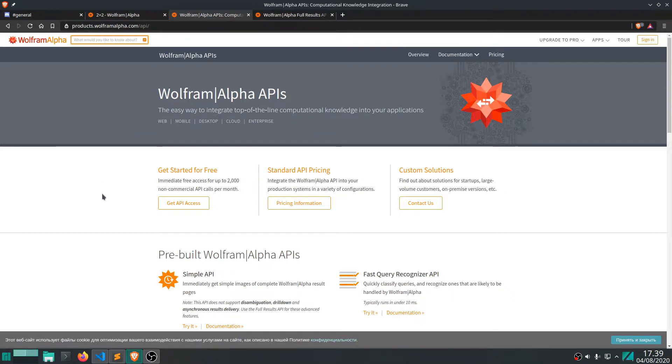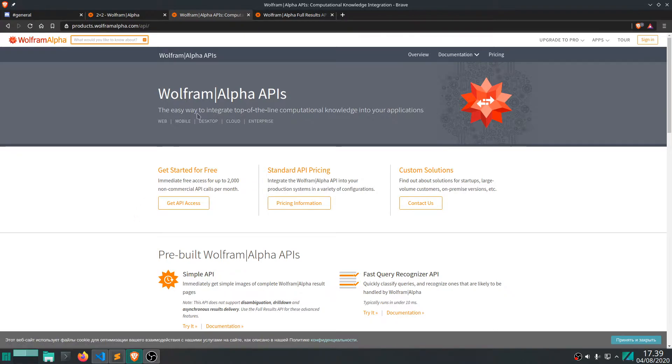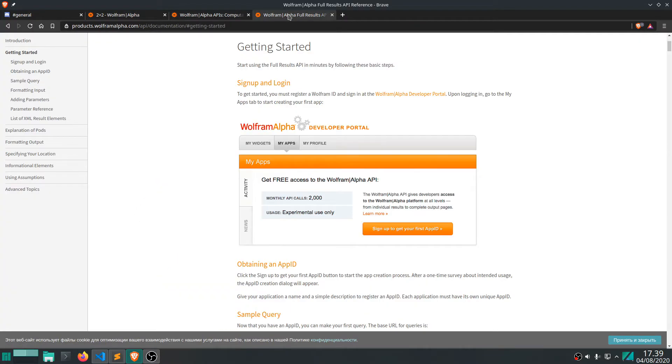What you need to do is just go to products.wolframalpha.com/api. I'll put the link down in the video description and then you need to press this "Get API Access" button here.